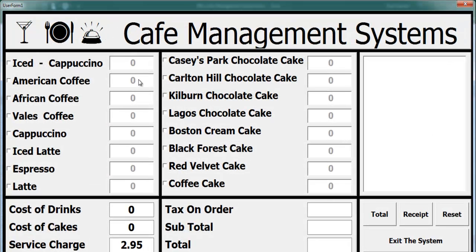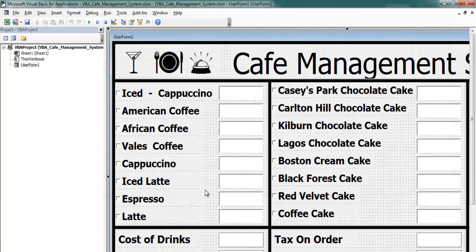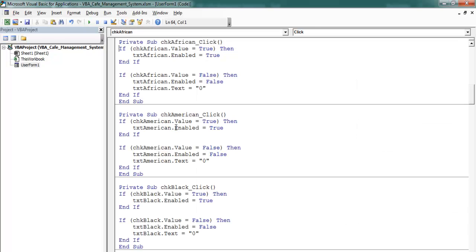Let's run that — there we go. When we click, we can enter a value in there. The same thing applies here too. I'm going to repeat exactly the same thing for the rest of these components, including the ones on the other side, so I'll just speed that up.